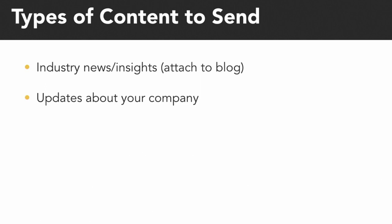Industry news and insights and updates about your company could be in the form of a blog, and you can actually attach your blog RSS to your email database to automatically send out these forms of content.